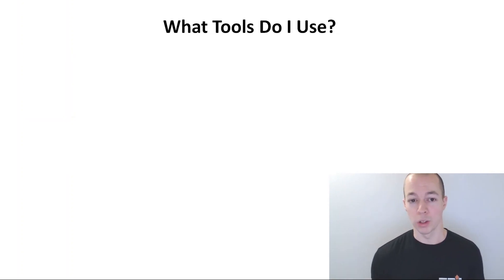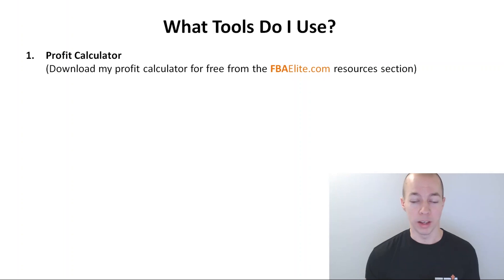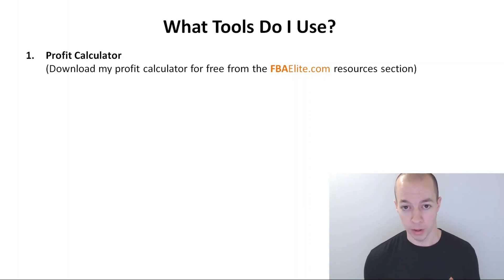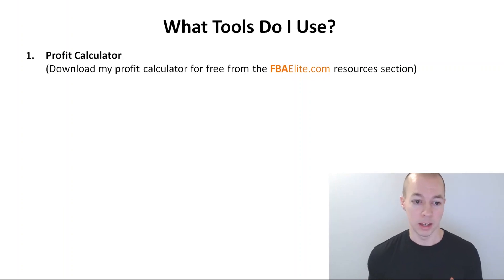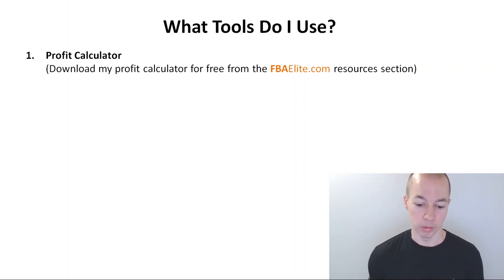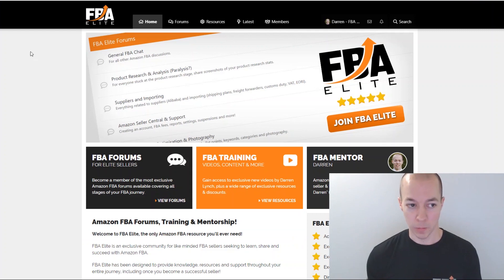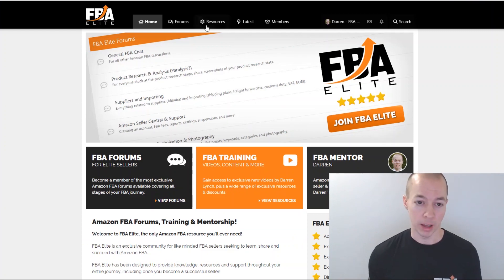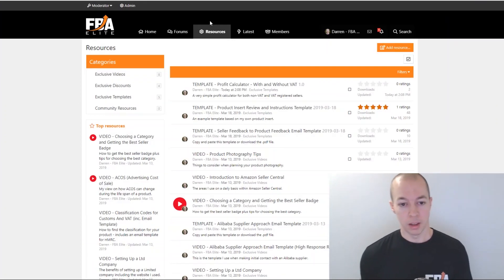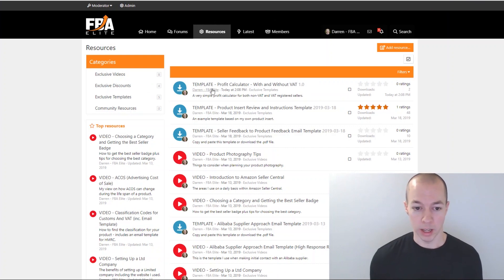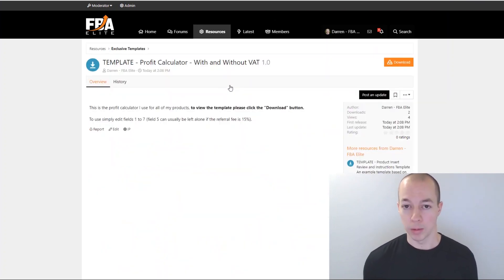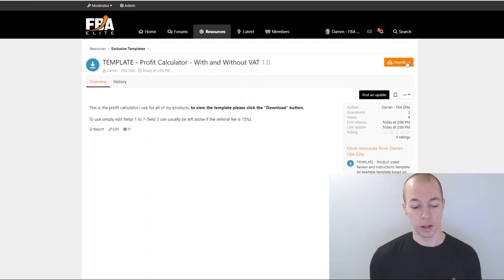Now these are the tools I actually use. The first one is completely free — my very own profit calculator, which I developed. It's available to download for free from the FBA Elite resources section. Head over to fbaelite.com, sign up for free, and head to the resources tab. There are lots of other resources there as well, but today I've just added my profit calculator. It covers people that are both non-VAT registered and VAT registered.